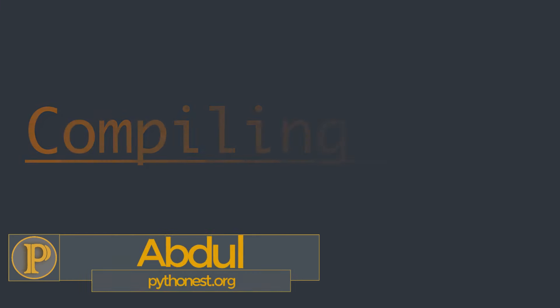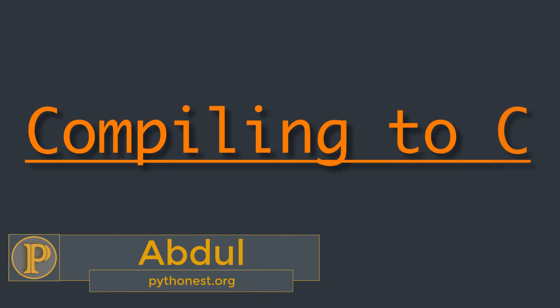Hi everyone, this is Abdul from Pythonist. The easiest way to get your code to run faster is to make it do less work. Assuming you have already chosen good algorithms and reduced the amount of data you are processing, the easiest way to execute fewer instructions is to compile your code down to machine code.